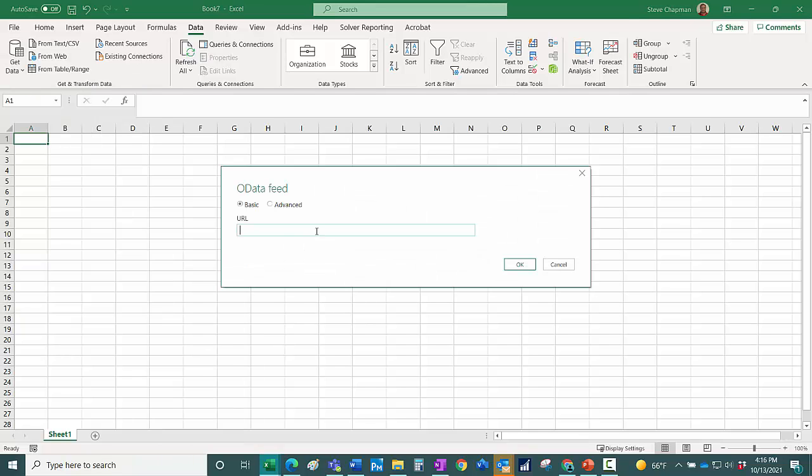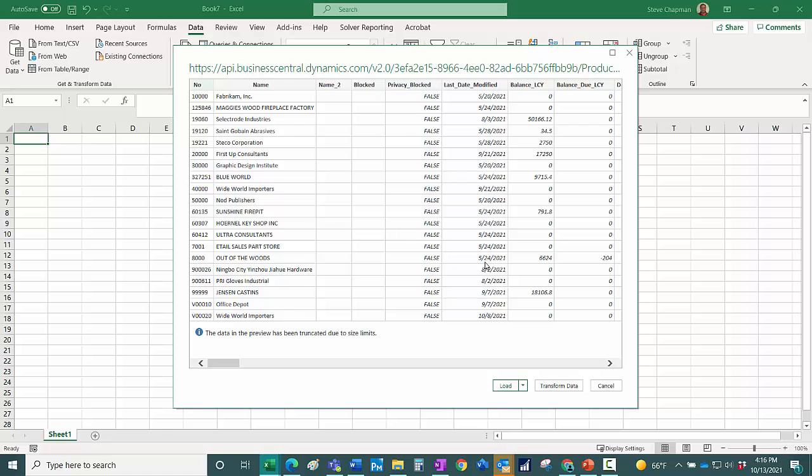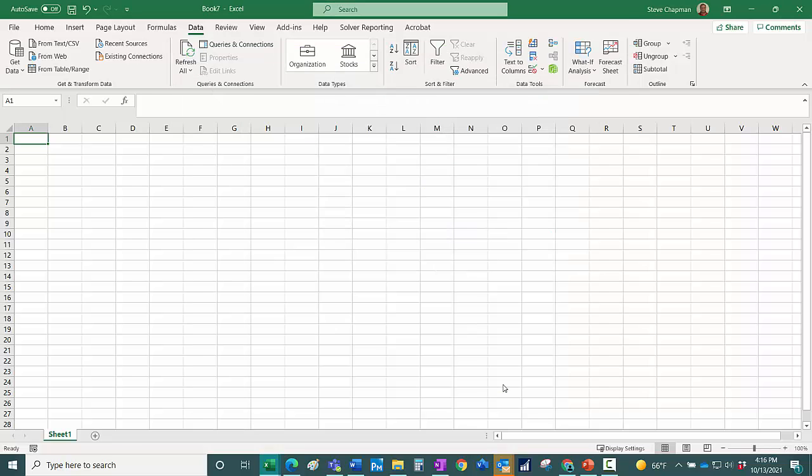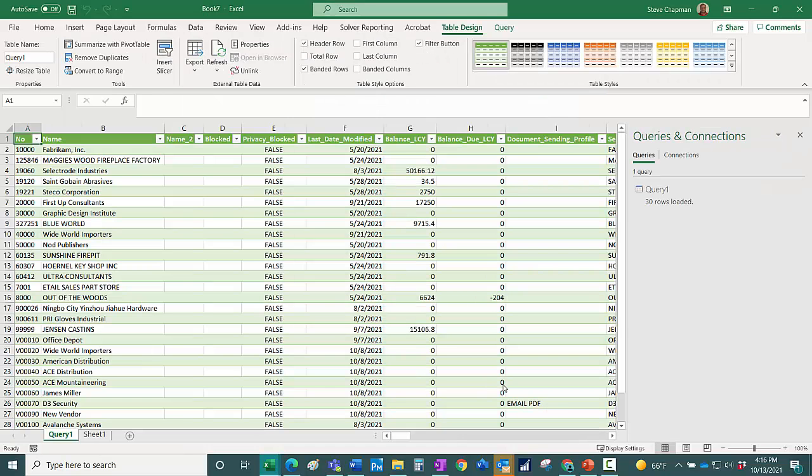Now I'm already logged in. You may have to log in with your organizational account. I'm just going to paste the URL here, hit OK. I can preview the data here. I'm going to load it into the Excel spreadsheet, and from here I can use this data any way I want.